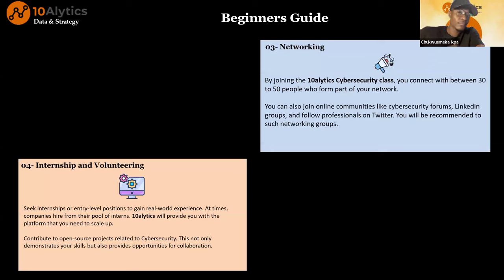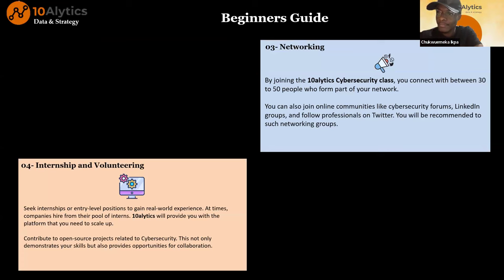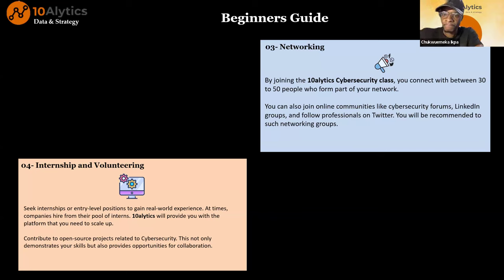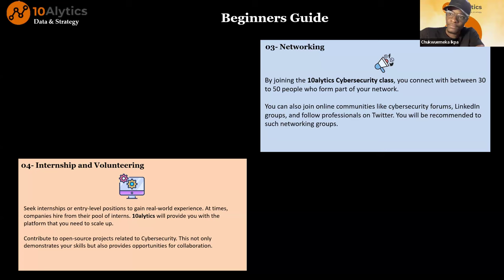Third is networking. By joining the Tenalytics cyber security class, you have the opportunity to meet 30 to 50 people from different parts of the world and different fields. You can also join online communities such as cyber security forums, LinkedIn groups, and professional cyber security handles on Twitter. Staying in these communities keeps you updated — for example, the Zambia scenario I mentioned earlier came from one of my communities. You get up-to-date security trends.